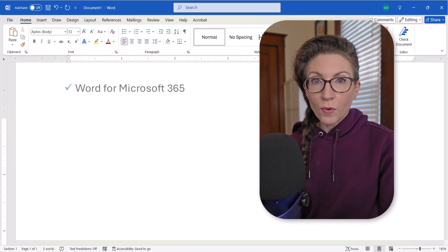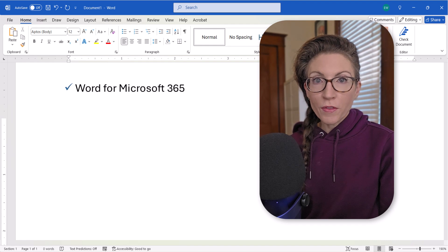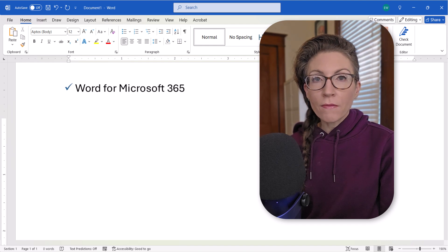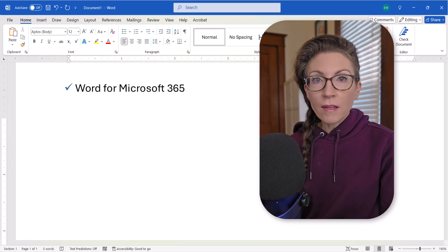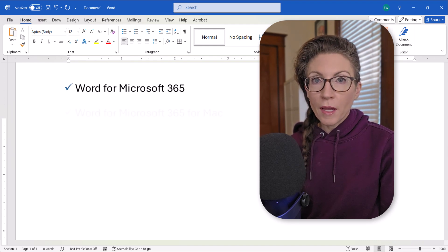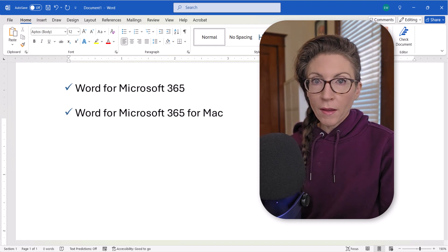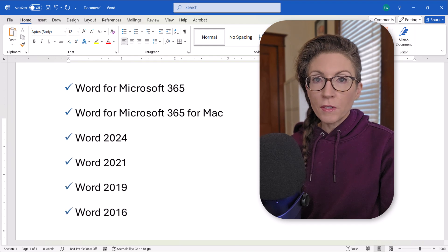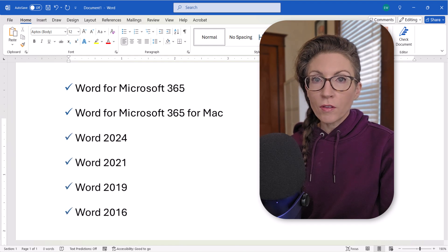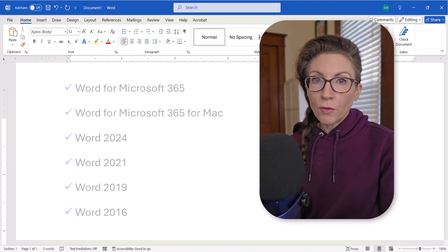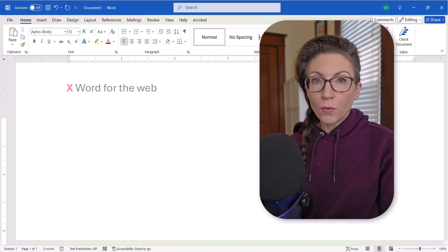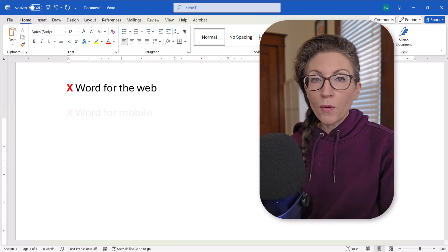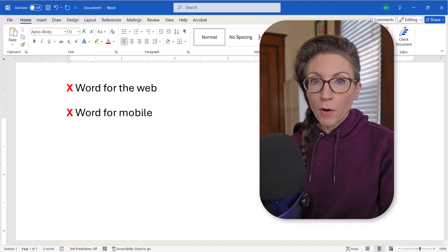I'll be using Word for Microsoft 365. These steps also apply to Word for Mac and the recent non-subscription versions of the software. These steps don't apply to Word for the Web or Word for Mobile.